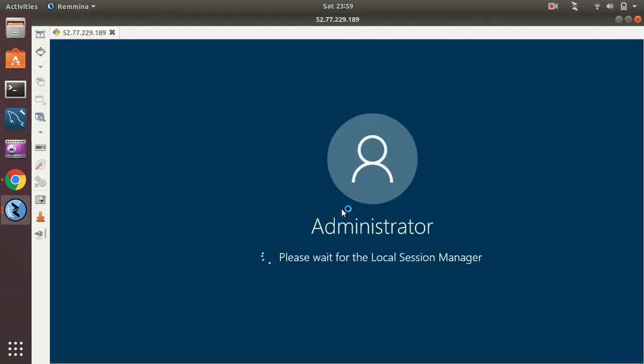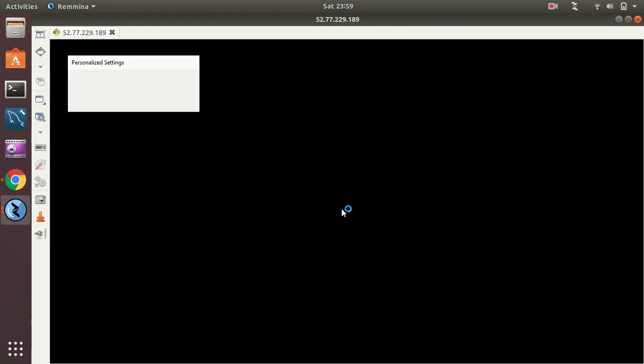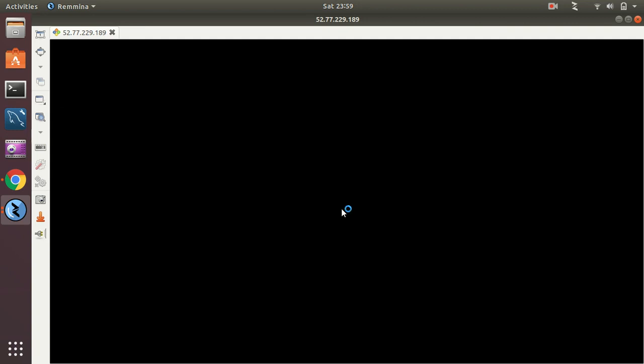Okay, great! So now, as you can see, I am now connecting to the Windows server from my Ubuntu machine, and it's doing some initial configurations, all sorts of things.